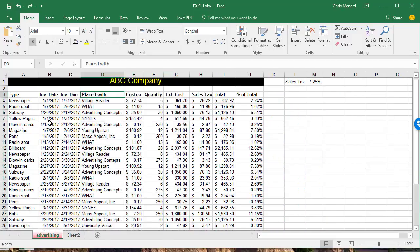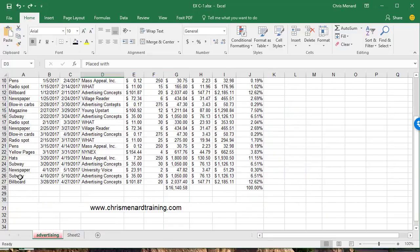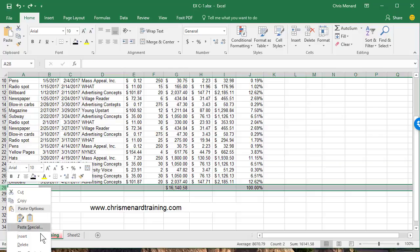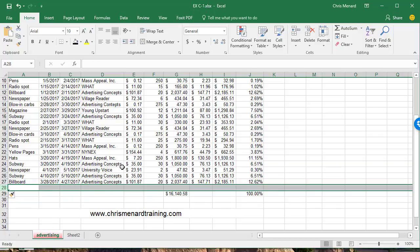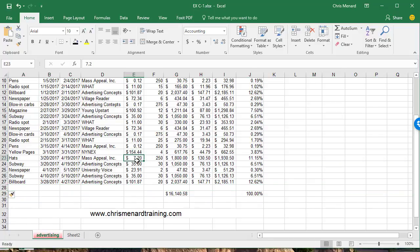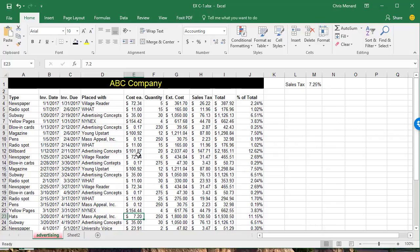Same thing applies for rows. I'm going to right-click row 28 and do an insert and that moves down.